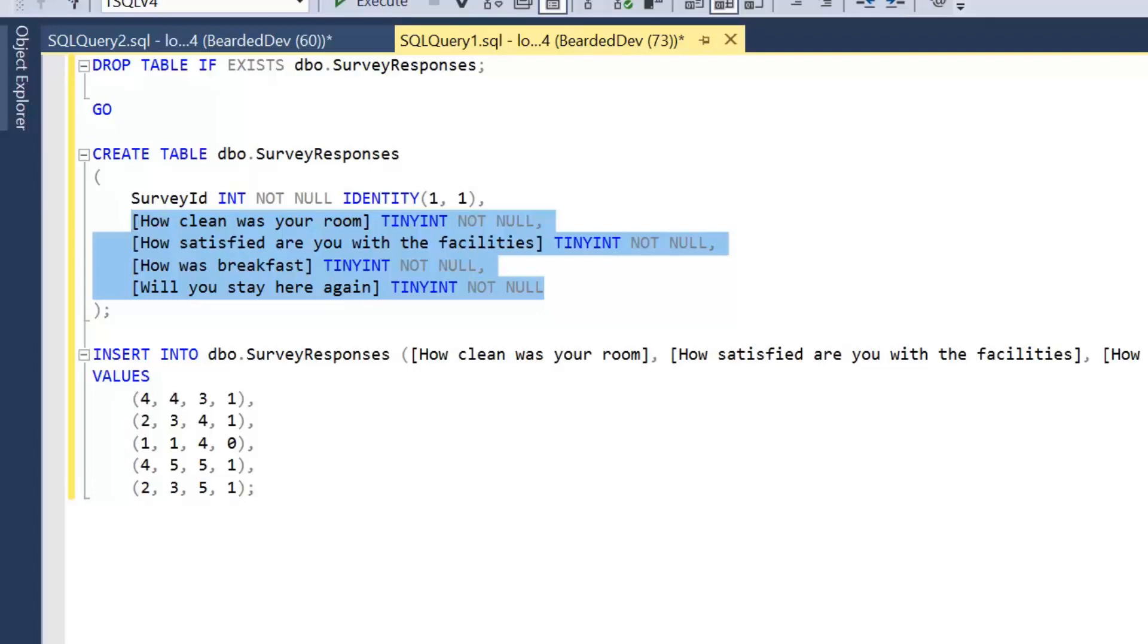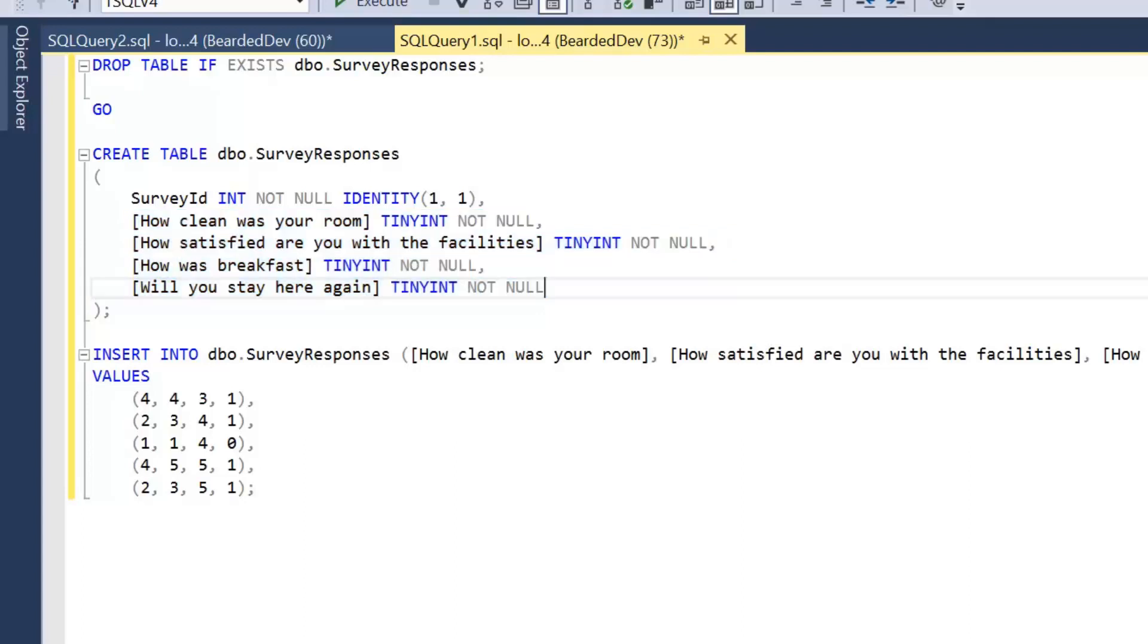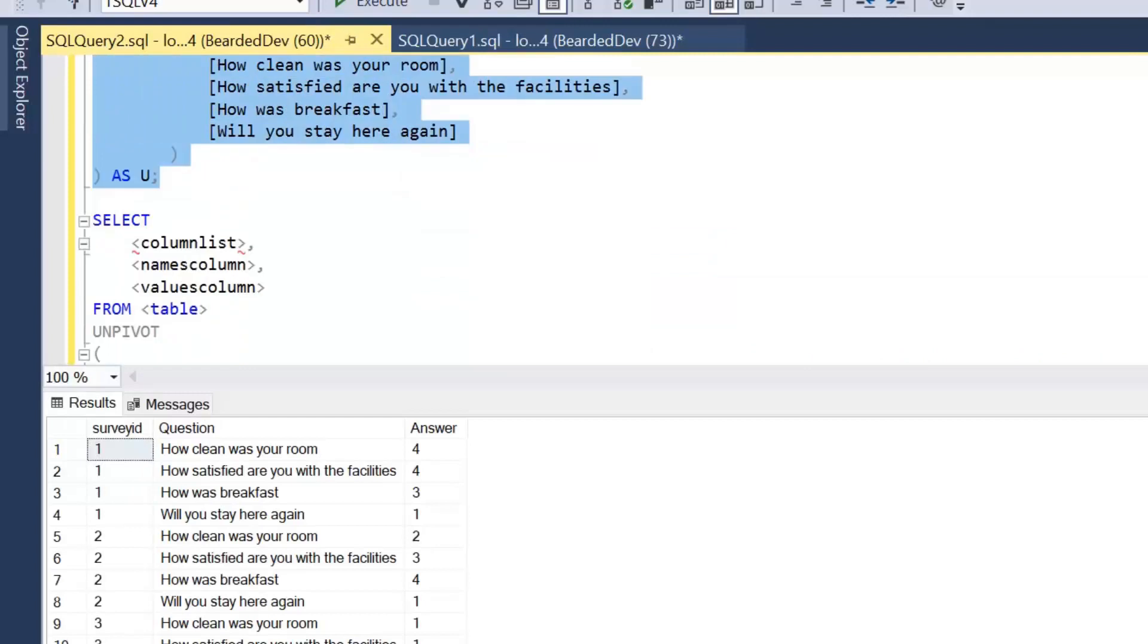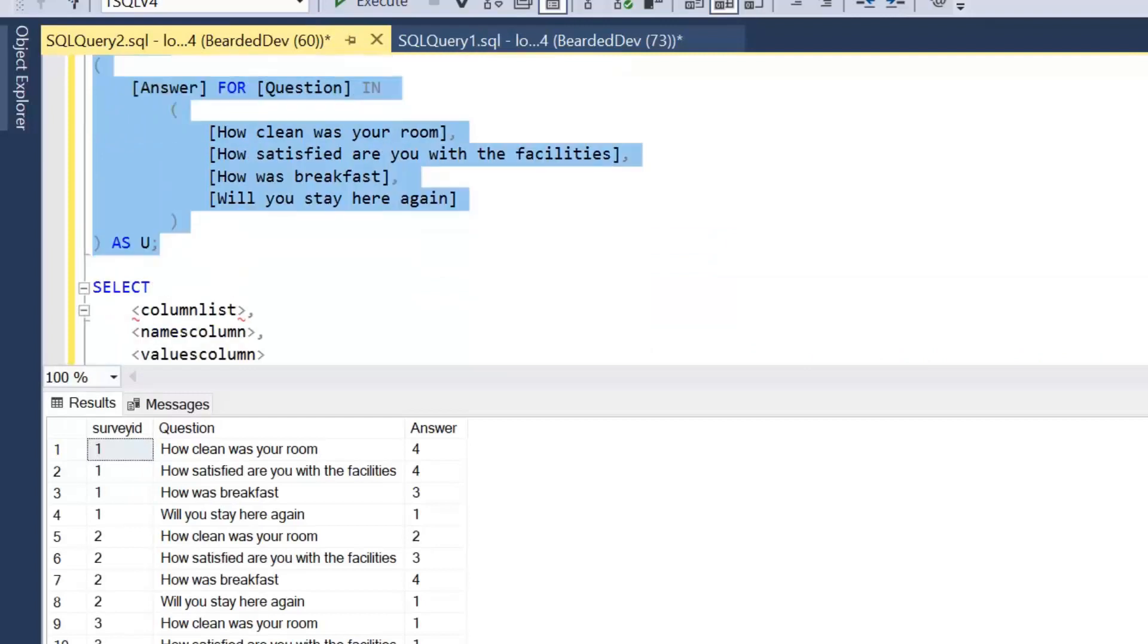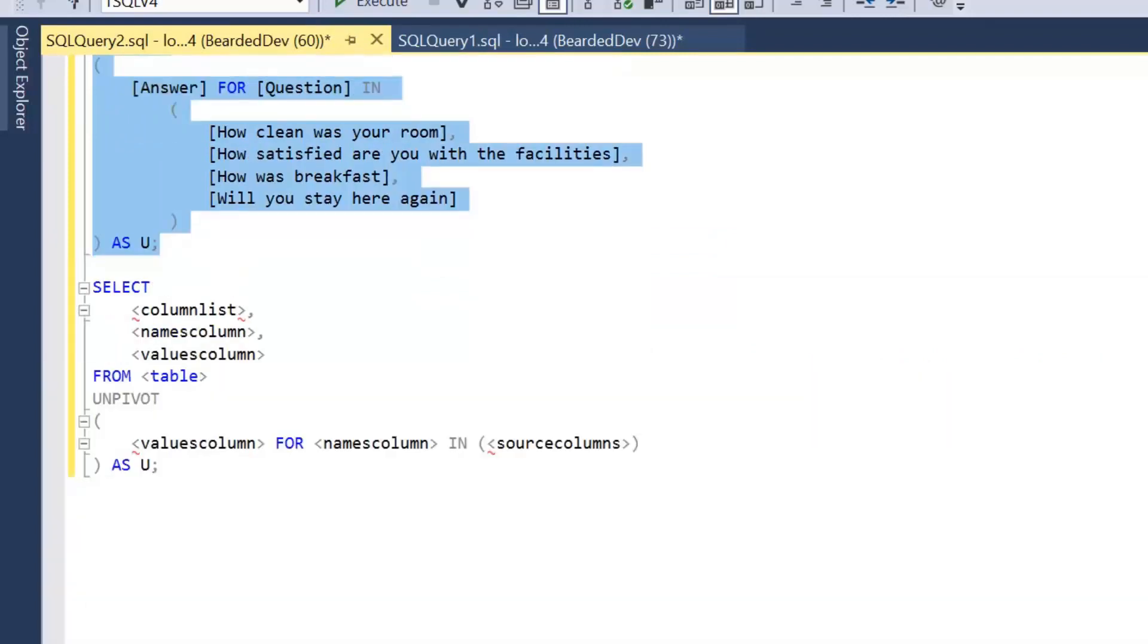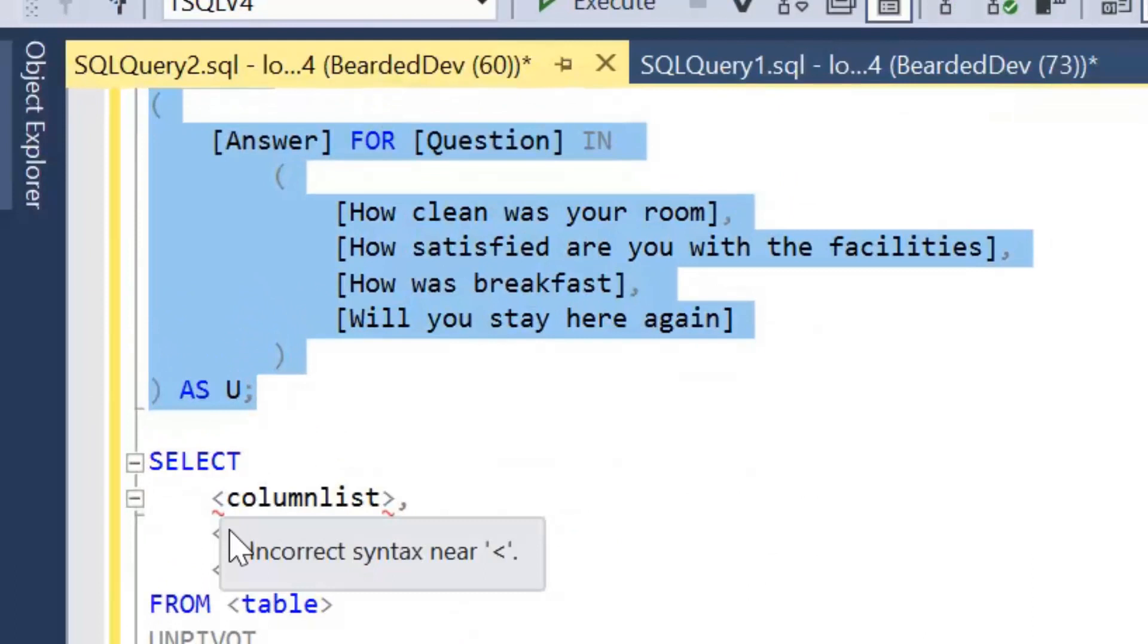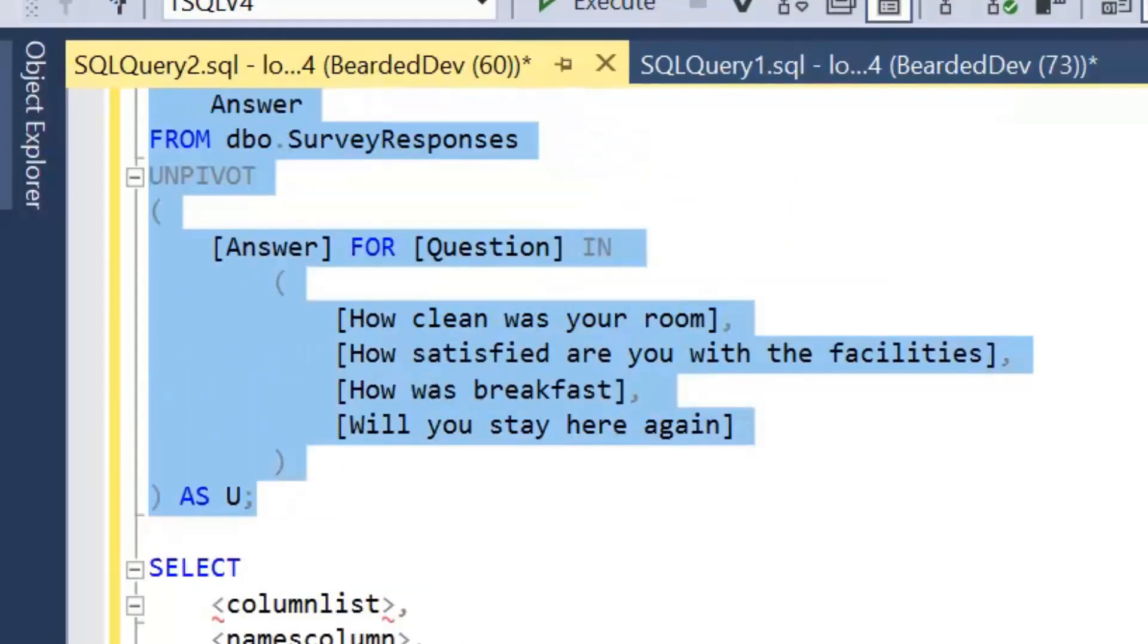I'm not going to go into that too much here as I do want to get another video up on the channel shortly explaining about working with different data types in unpivot operations. So again just to go through the final syntax. We've got our columns list. We've got our names column. And we've got our values column.